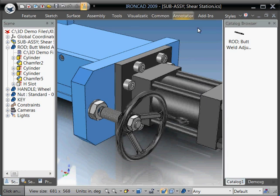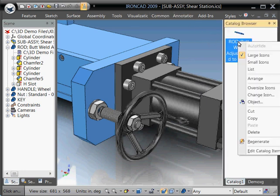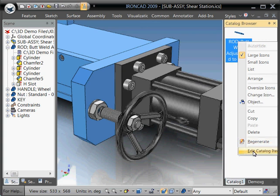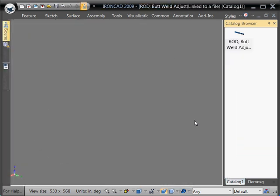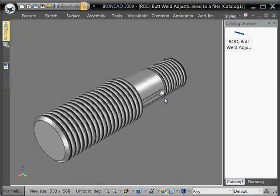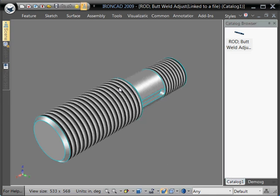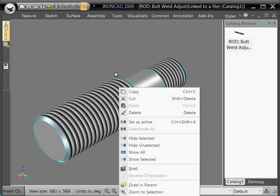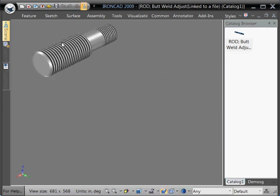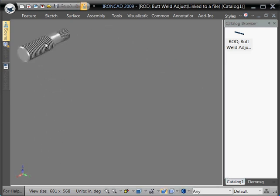Let me go back. You can do that by right-clicking on the file in the catalog and say edit the catalog iron. What it does is it opens its own scene, at which point you can come down here.